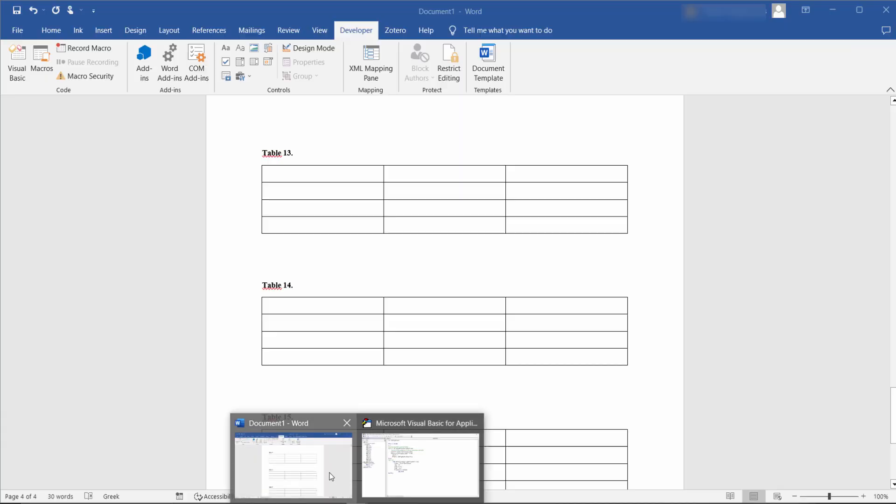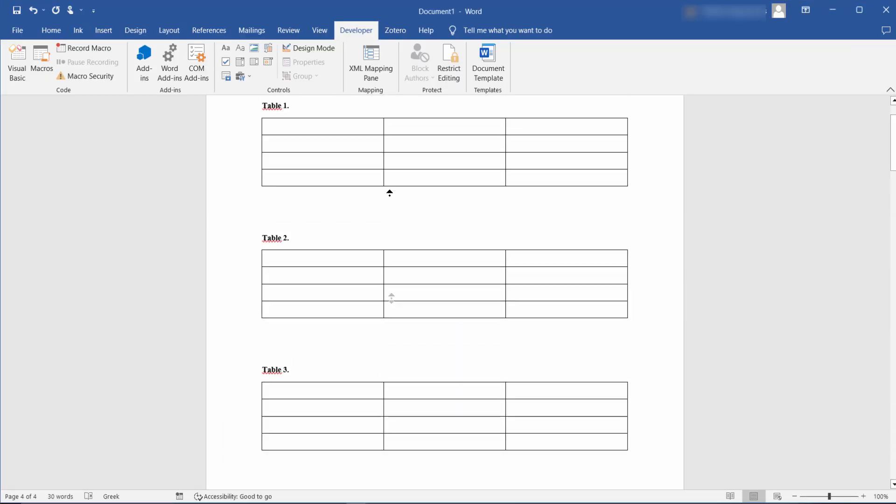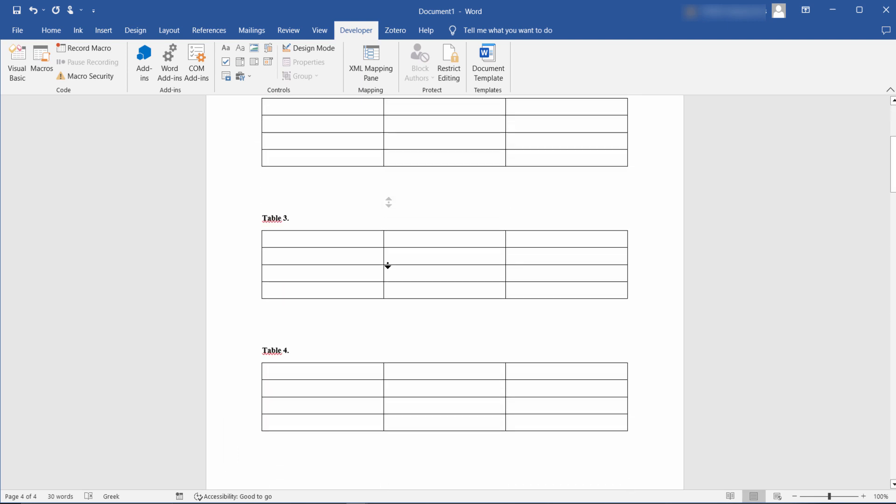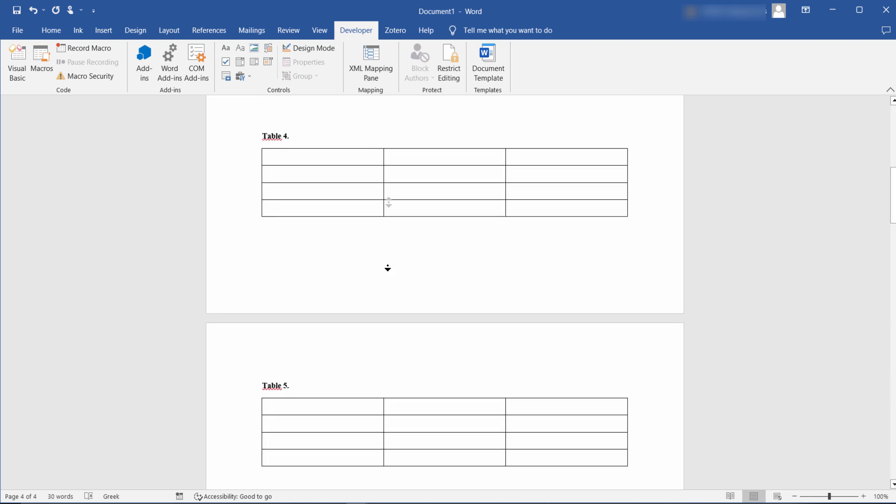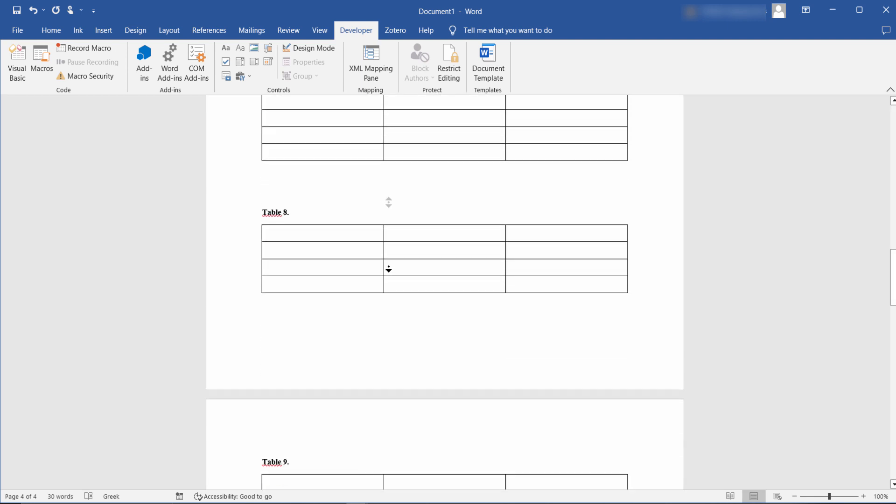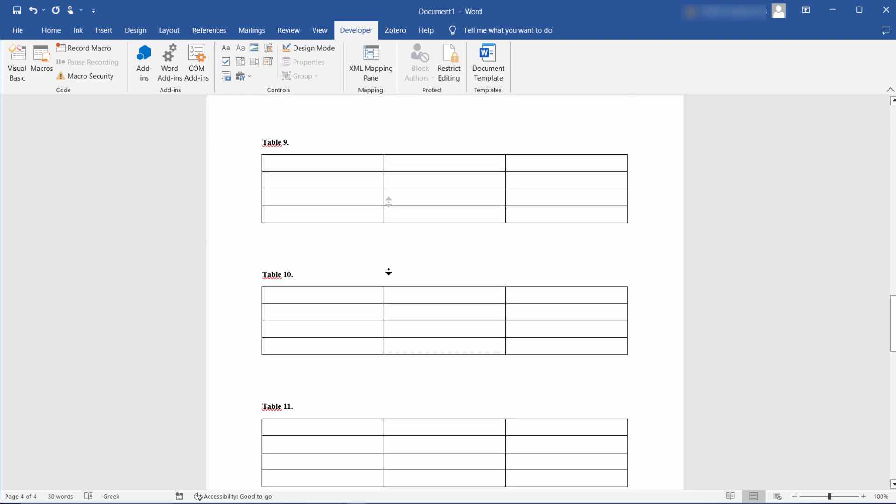With around half a dozen lines of VBA you can add a caption to every table in a Word document in a few seconds. Thanks for watching.